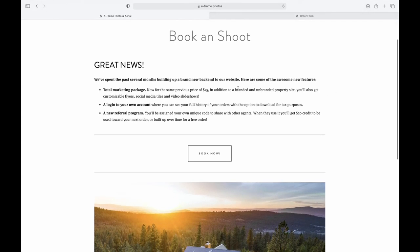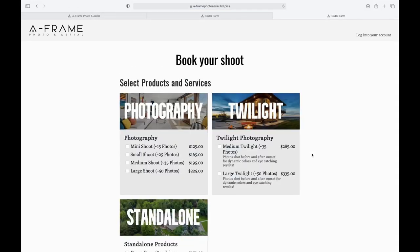But for now, I have this screen kind of introducing the new platform that we're using. So you click book now, and that will take you here.